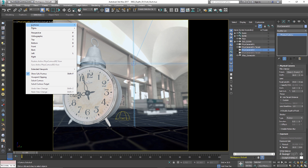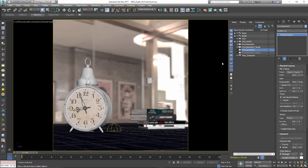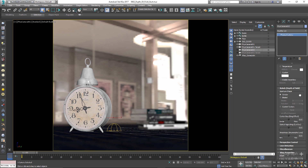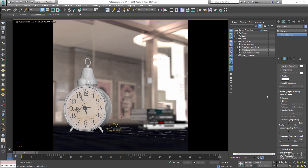Now let's hide our second camera and go back to the first camera. Another important factor in depth of field is the scene scale — basically, the smaller your scene and objects, the shallower the depth of field, and vice versa. Let's go to the Bokeh or Depth of Field rollout and see what other options we have. Bokeh, technically defined, is the quality of the out-of-focus or blurry parts of the image — simply the pattern exhibited in areas of the image that are out of focus.